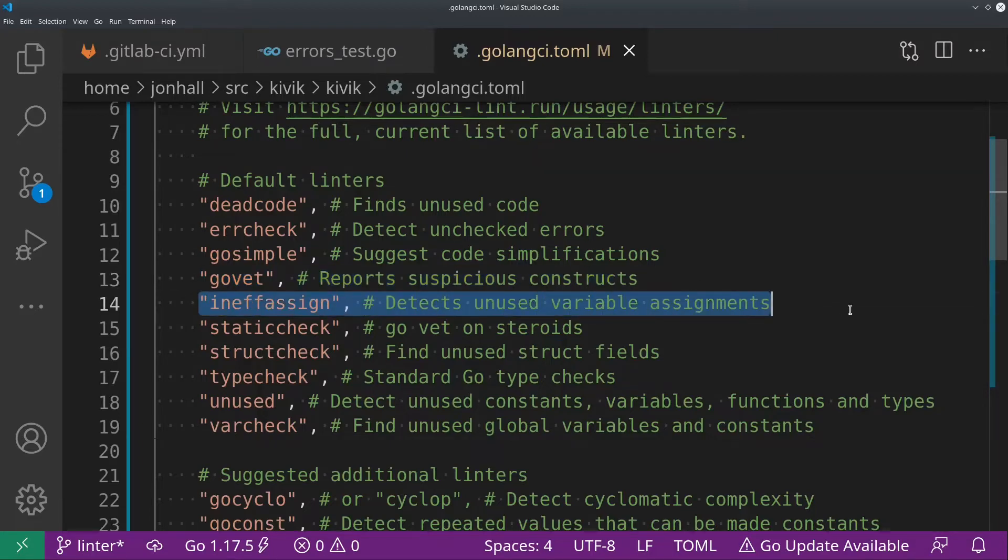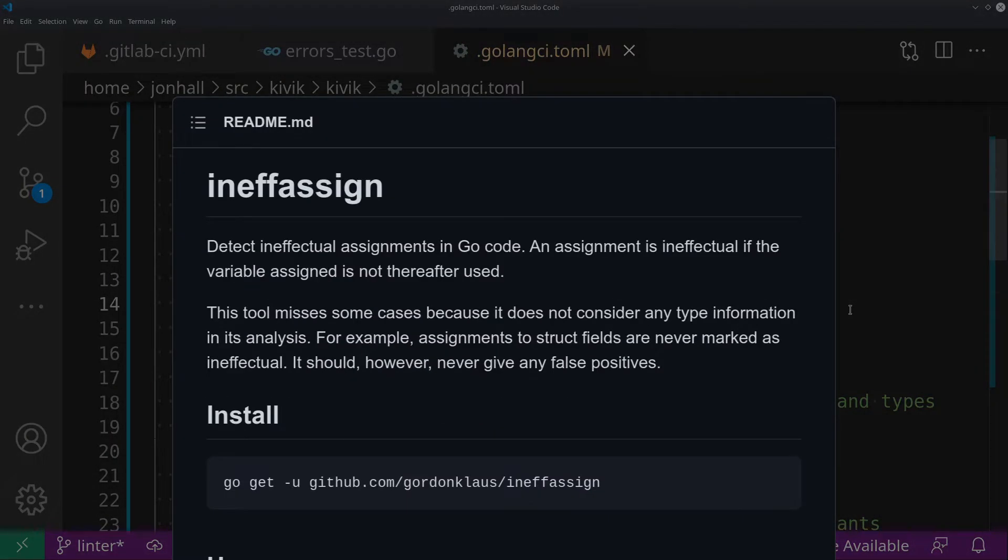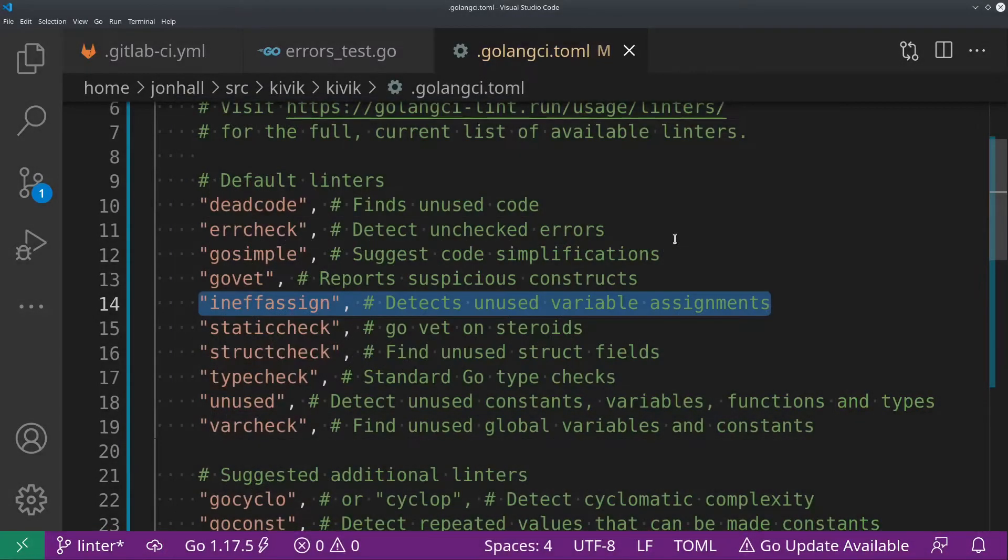Ineffassign is a great one. It will tell you if you have unused variable assignments. So that doesn't mean an unused variable. That means that you've assigned something to a variable and then never used that value afterwards. This goes right along with error check. It can really help you detect bugs. Maybe you think you're doing something and you failed to. Maybe you copied and pasted code or reordered something. And now that variable that was being used no longer is. This will warn you about that.